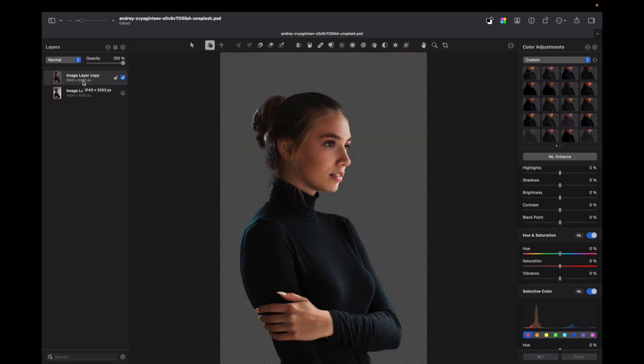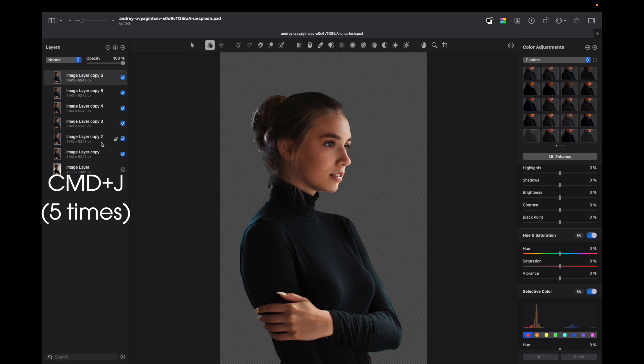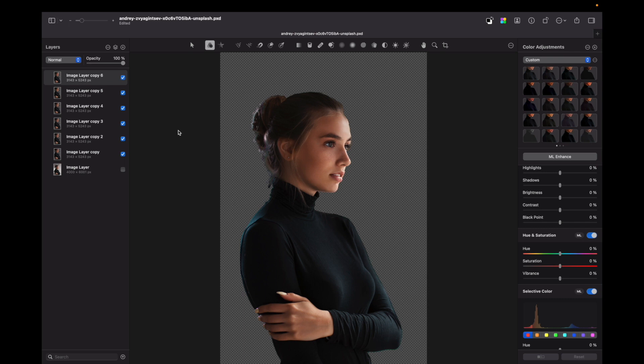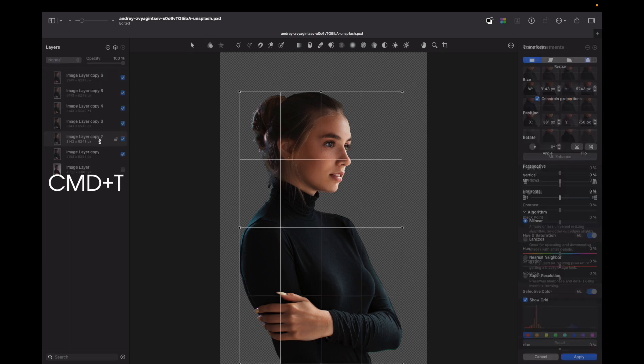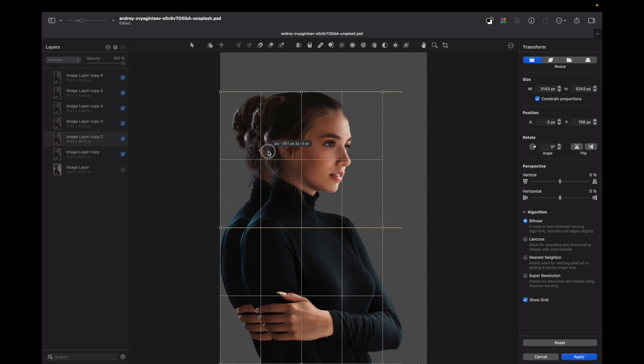What we need to do next is duplicate this layer five times. So I press Command+J and do it five times. Now we need to move two layers to the left side and two layers to the right side. So we'll start with the left side, press Command+T, and by holding Shift I will move it to the left.